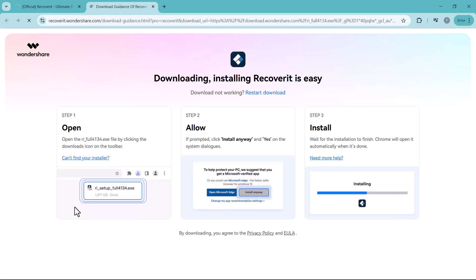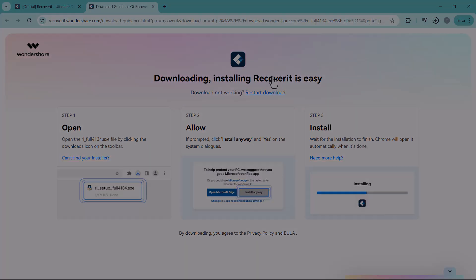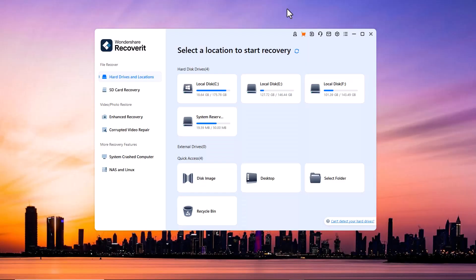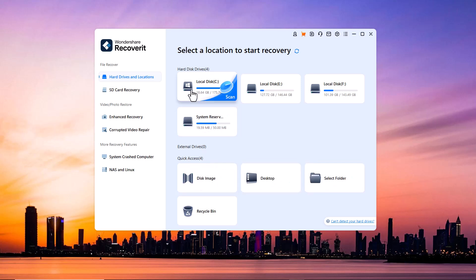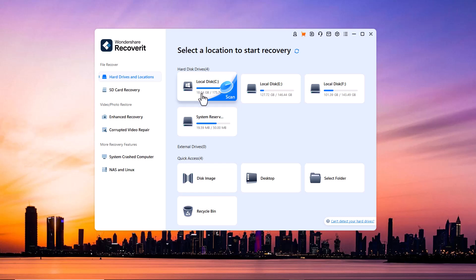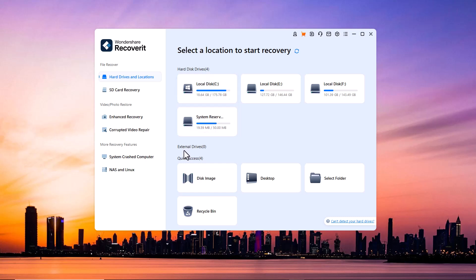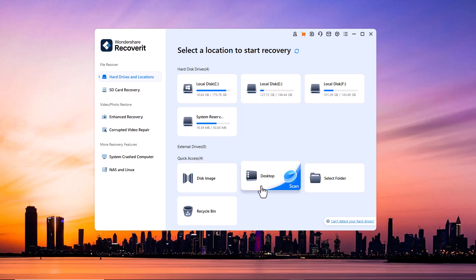The download link is available in the video description. After downloading and installing the program, launch this software and you will see a user-friendly interface like this. Here you can find different options like hard drives and locations. At the top we have options for external drives, hard drives, and quick access options like disk image, desktop, select a folder, or even recovering files from the recycle bin.